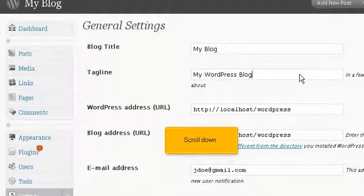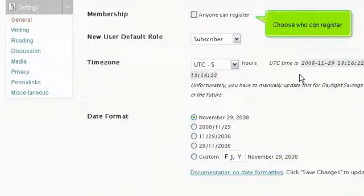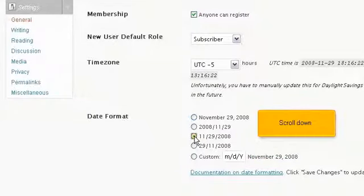Scroll down. Choose who can register. Select the date format. Scroll down.